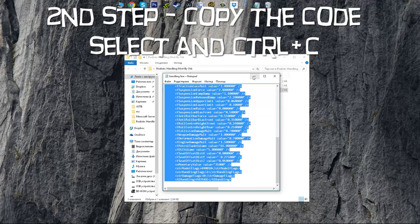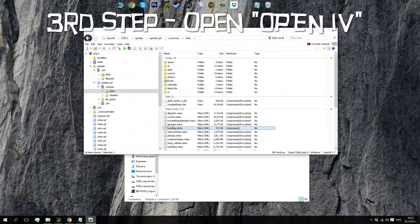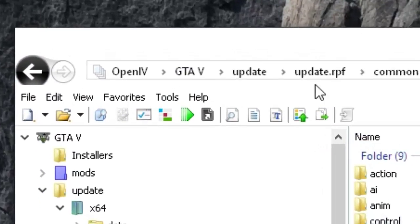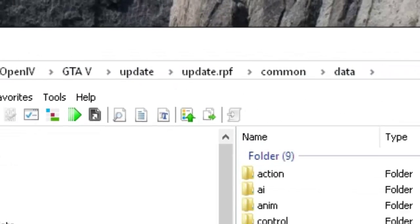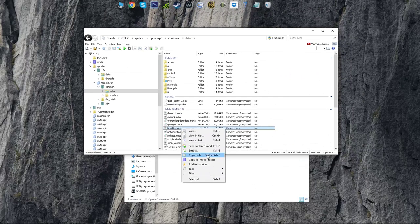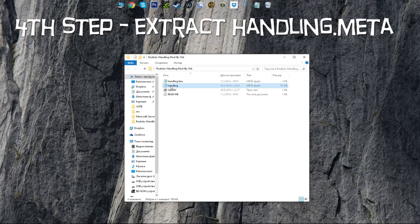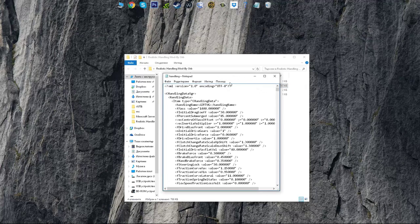Once you've copied this, close it and open your OpenIV and find handling.meta — this is the directory. Once you have found it, you can simply extract it, and once extracted you can open it.